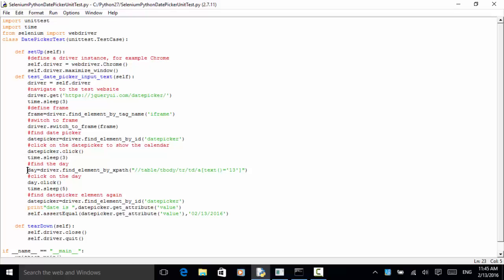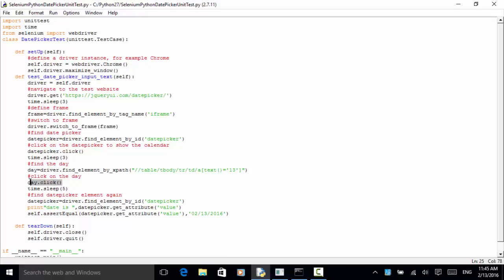Now we find the day: day = driver.find_element_by_xpath('//table/tbody/tr/td/a[text()="13"]'). So table, then table body, tr is row, td is a cell, and the cell has an anchor tag where the text equals 13. Now we click on the day: day.click(). We add a five-second sleep time for demo purposes.